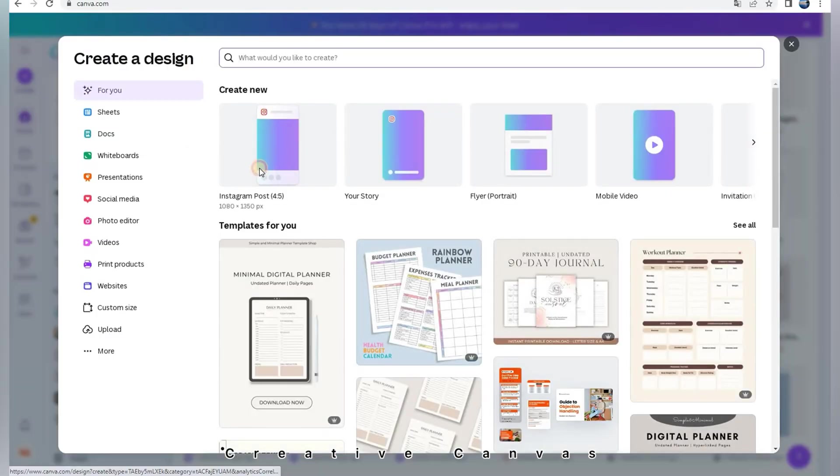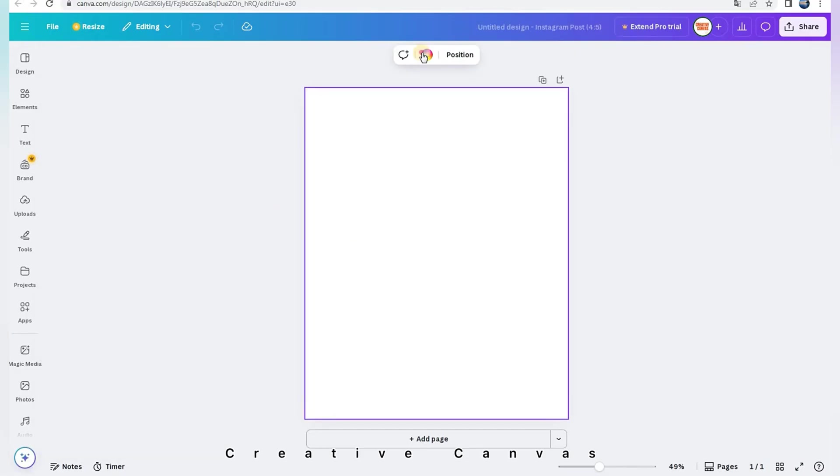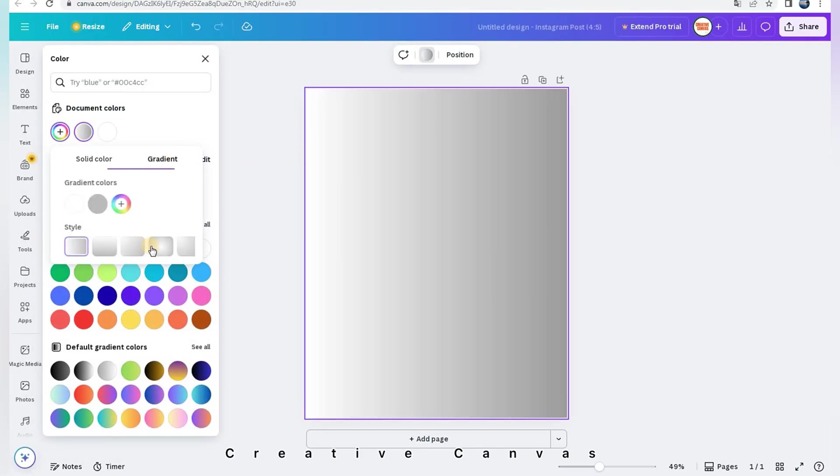First I click on create. I choose Instagram post. You can use other sizes if you want. It gives the same result.